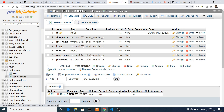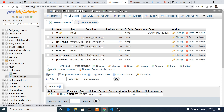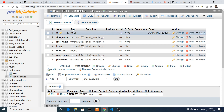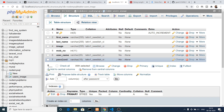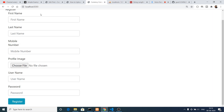Let me show you my database in phpMyAdmin. I am running this database on a localhost Apache server. This is my database called node_mysql, and it contains a table called users_image. This is the structure of the table, which contains seven fields: ID (which is a primary key), first name, last name, image, mobile number, username, and password.